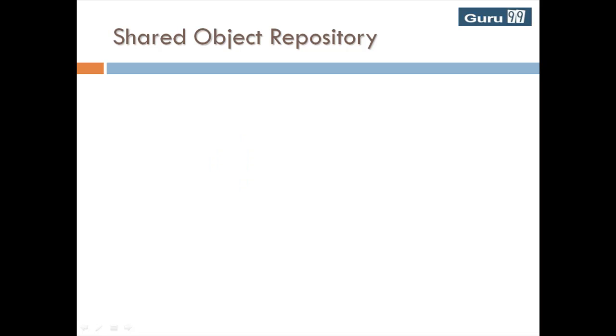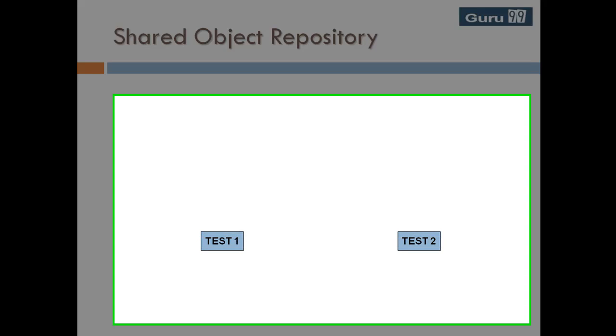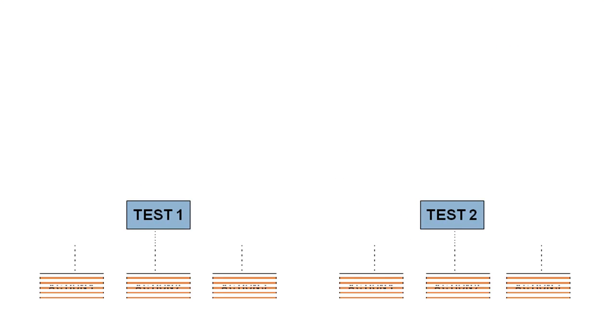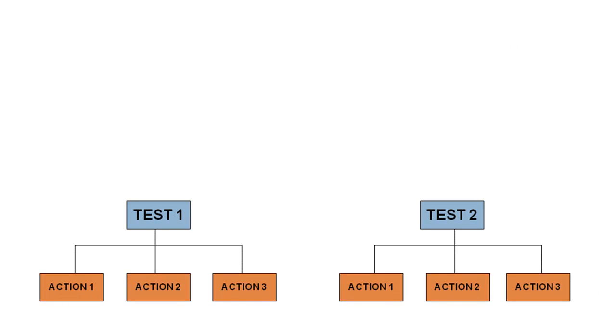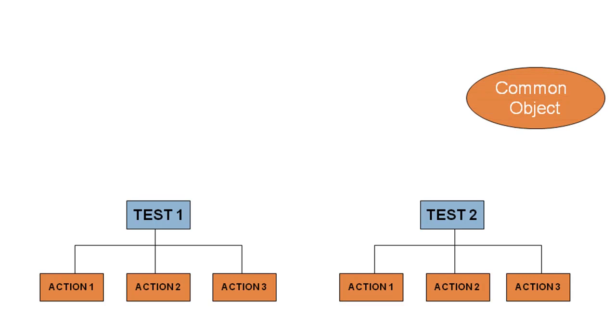Let's look into Shared Object Repository. Suppose you are designing two tests, test1 and test2, each having three actions. All actions use a common object.